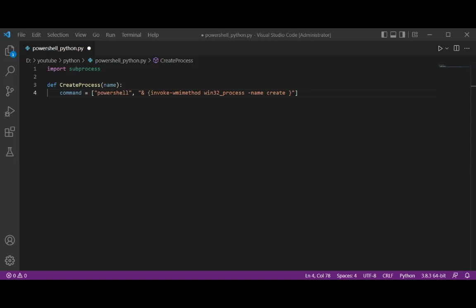Then we are going to add the ArgumentList. We are going to pass a single argument to this PowerShell function, the command that we want executed within the new process. For example, running Notepad. So I'm going to add ArgumentList, and this will be notepad.exe.